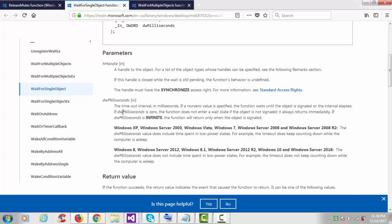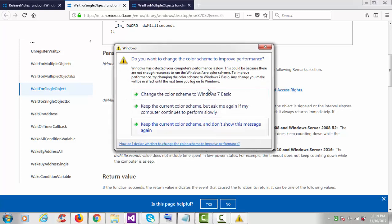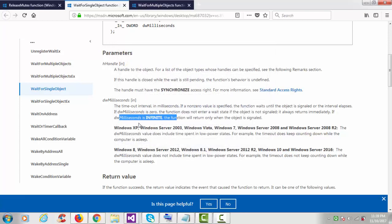The first argument is the handle to the object and the second argument is the timeout interval in milliseconds. If a non-zero value is specified, the function waits until the object is signaled or the interval elapses. Otherwise you have to provide INFINITE, and then the function will return only when the object is in the signaled state.